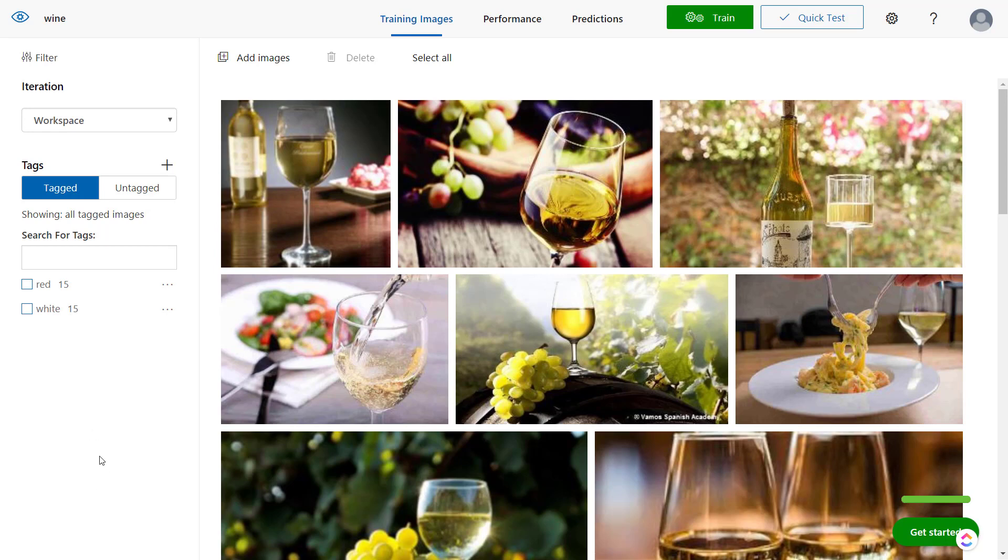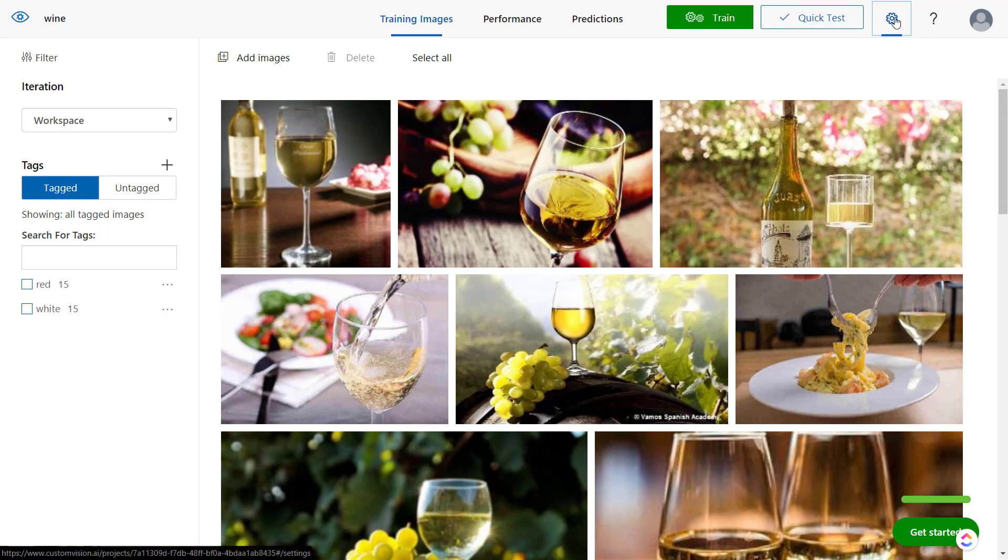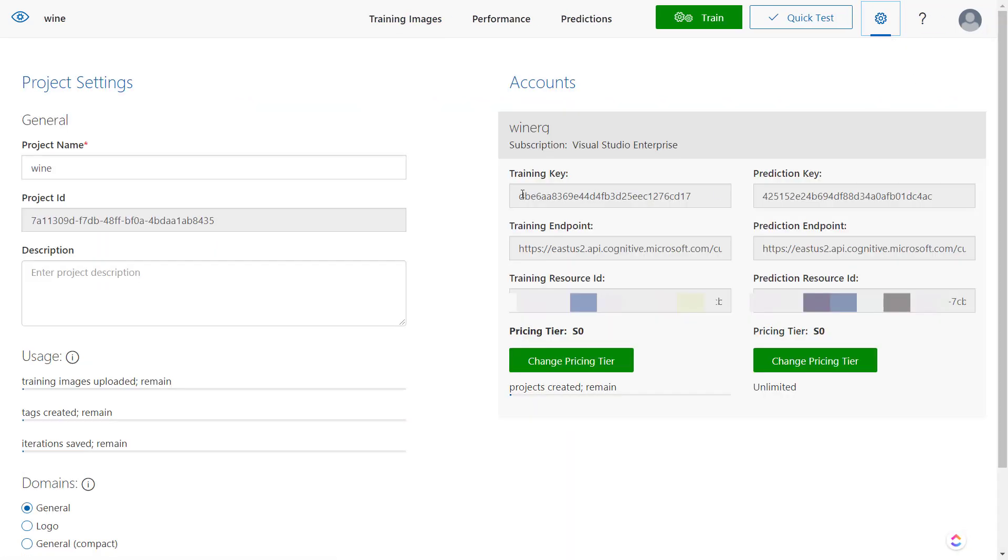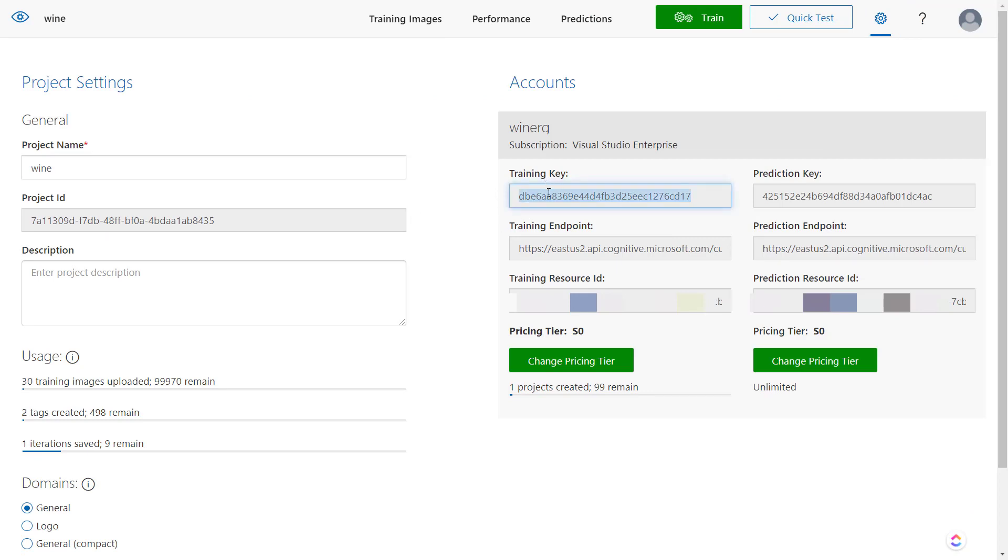And tell what the prediction is on the image. In order to do that, I'm going to go up here to the settings and I'm going to need a couple of things so I can call the service. The first thing is the training key and the prediction key and this endpoint here, which you can also get from the Azure portal on the resource, and then this prediction resource ID.